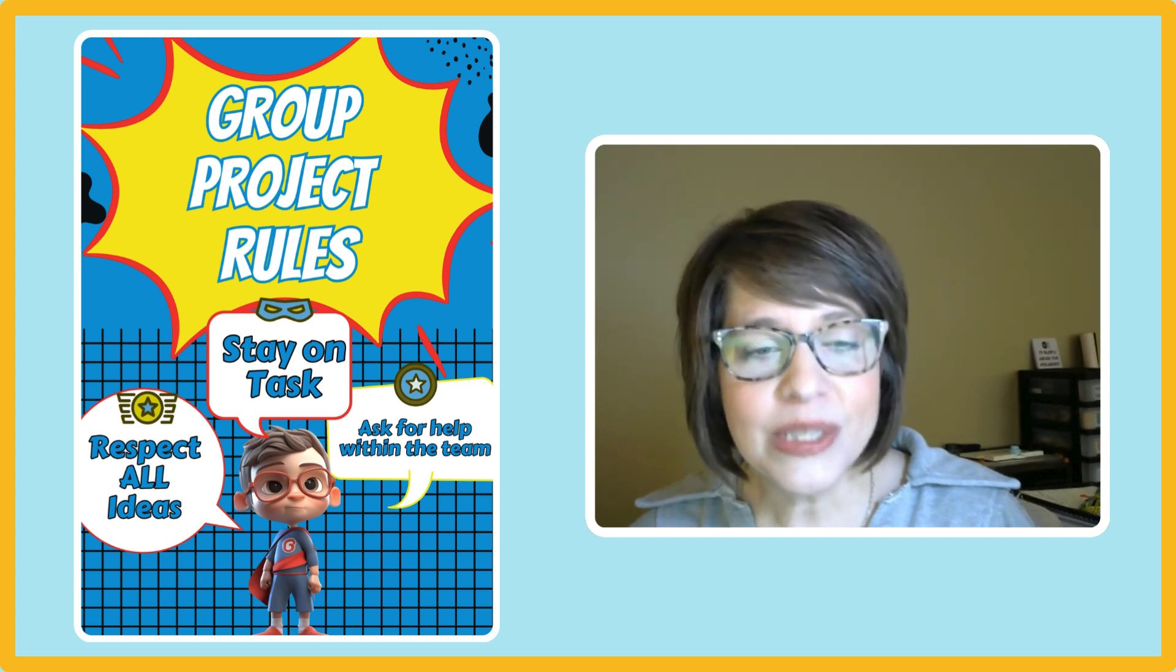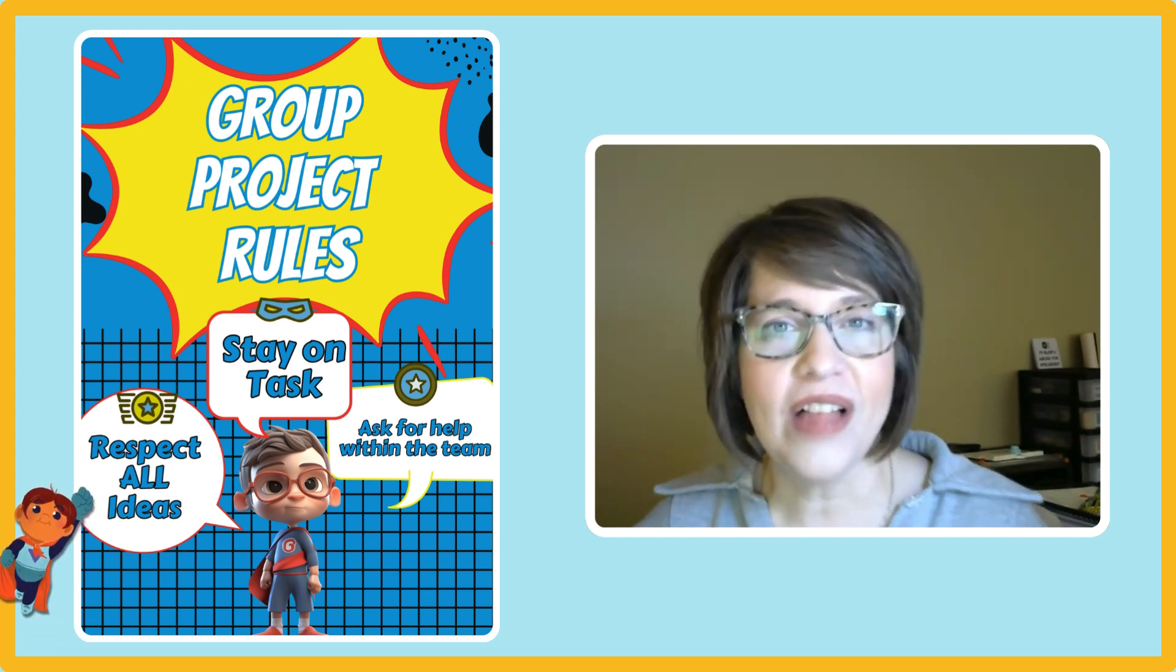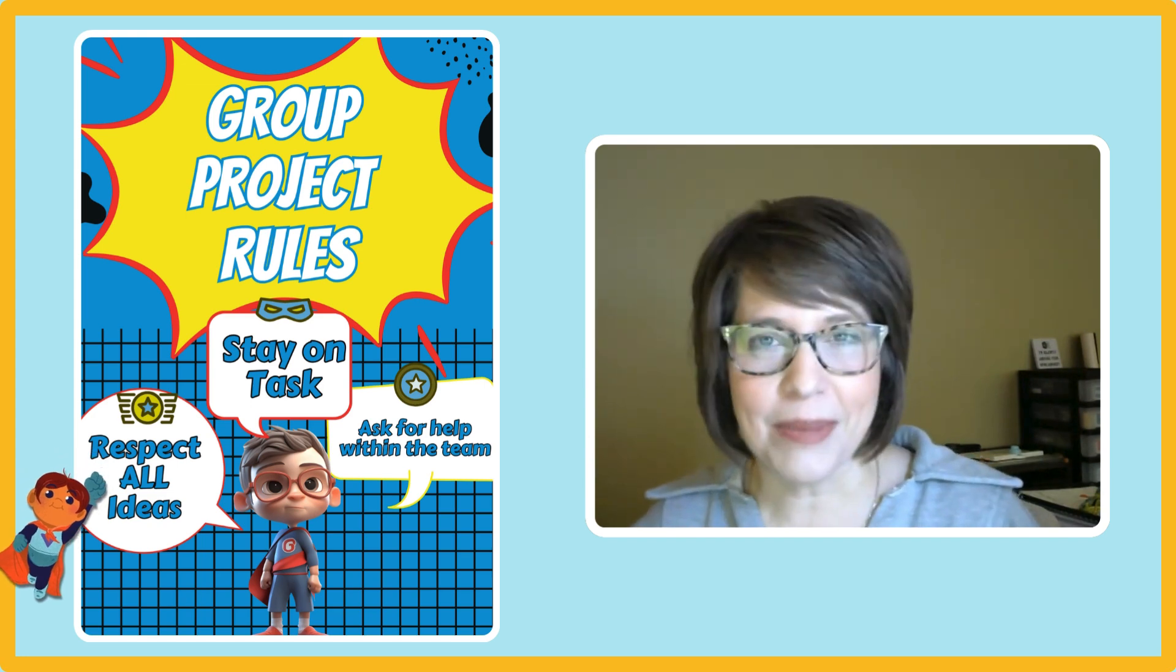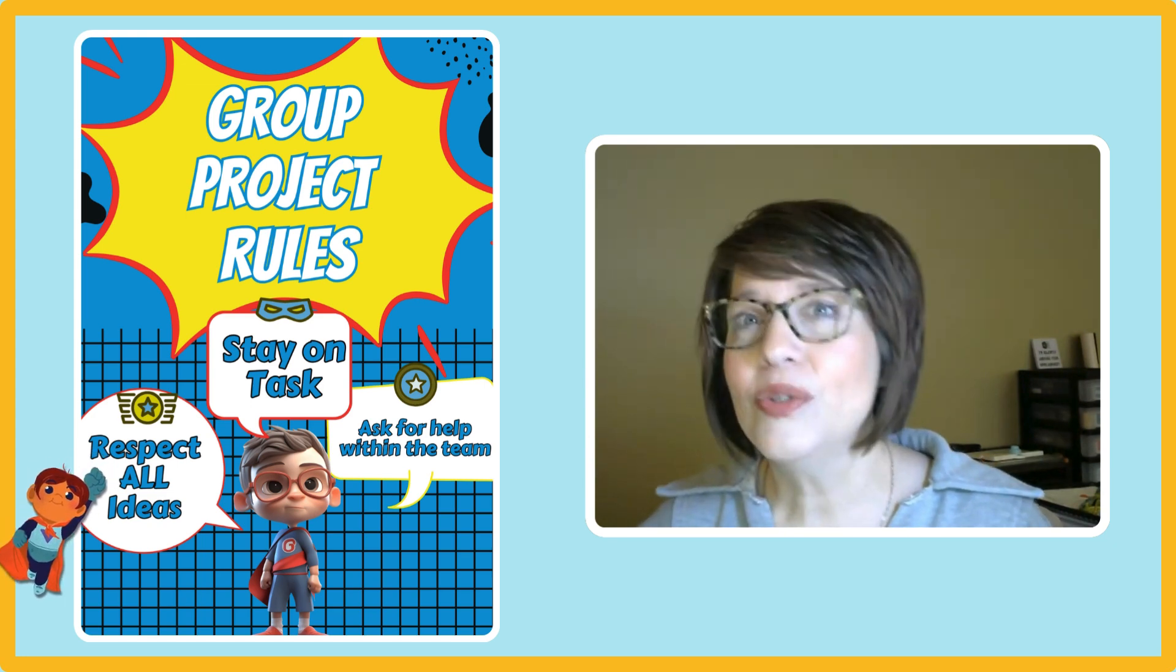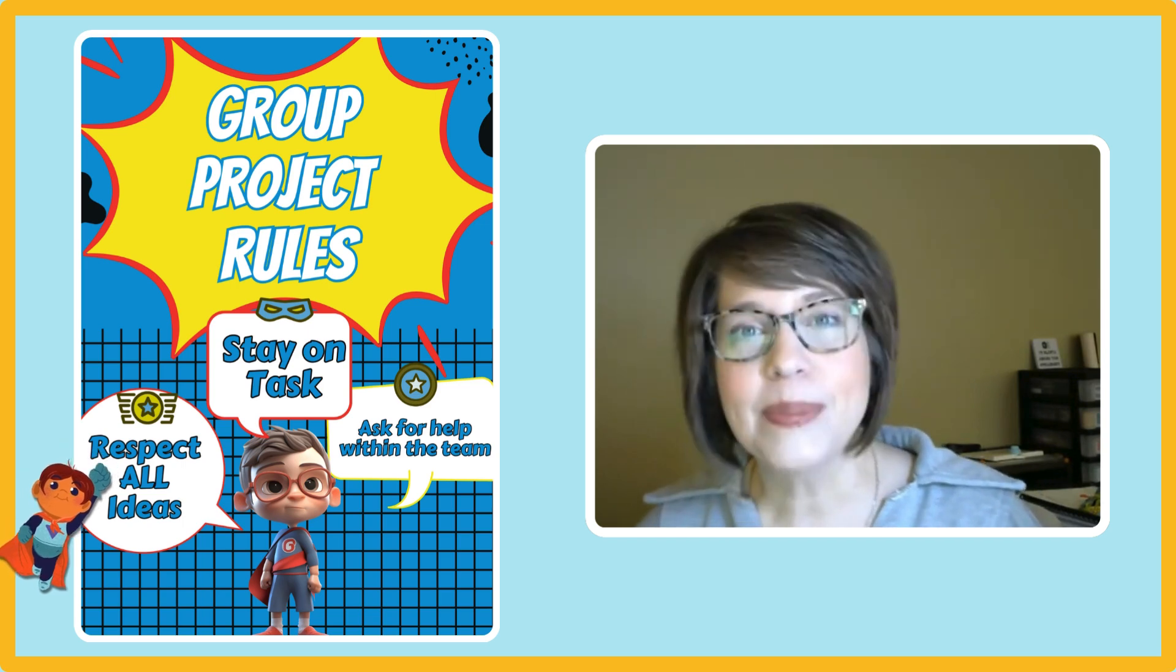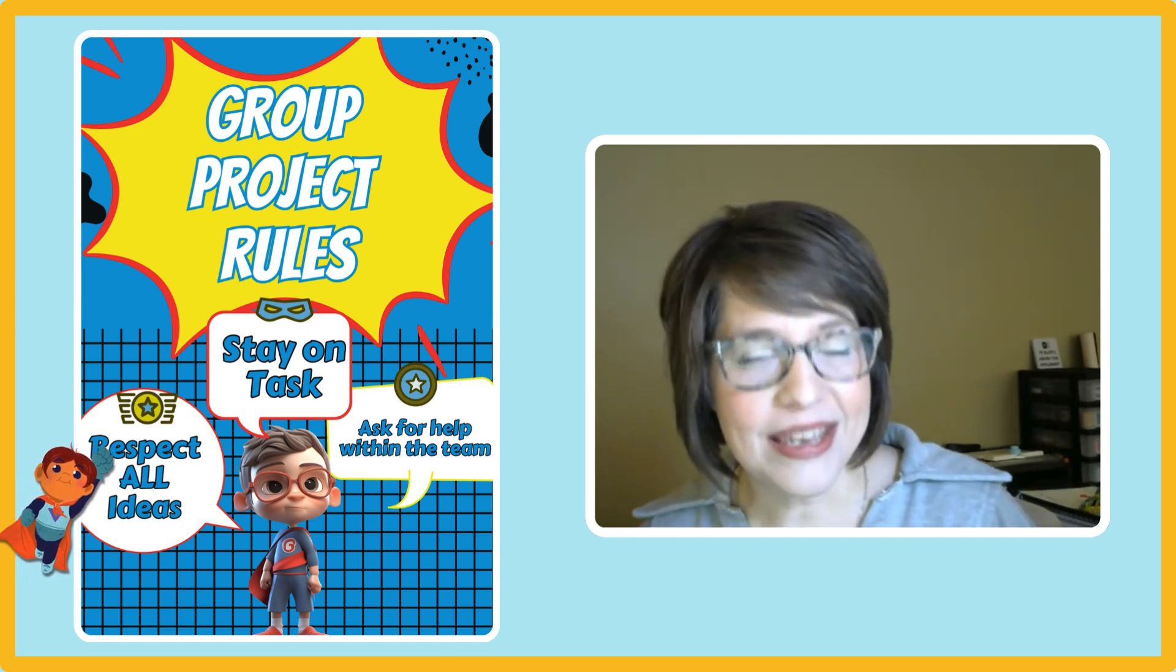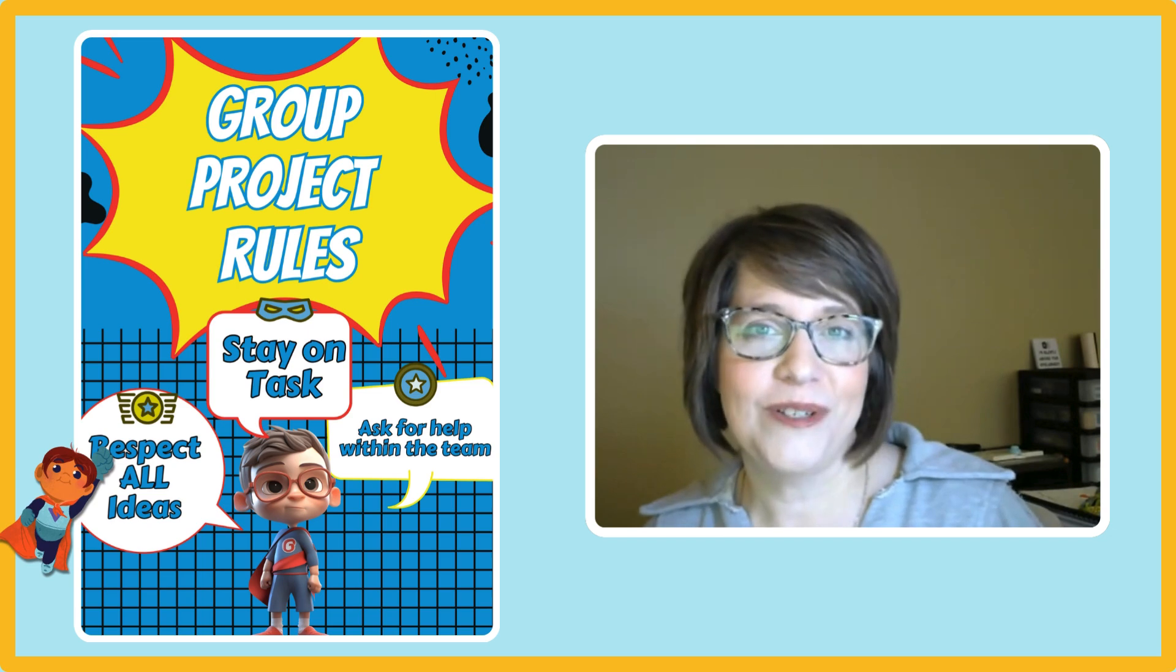So here are some rules that we want to focus on. Number one, respect all ideas. Everybody is going to have some ideas and suggestions. You don't need to all be talking at the same time so give everybody their chance to speak and be thoughtful of each other.